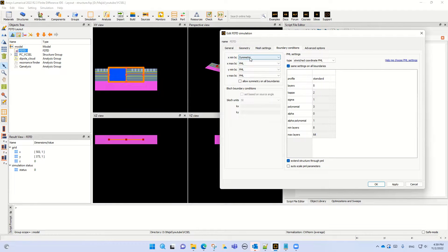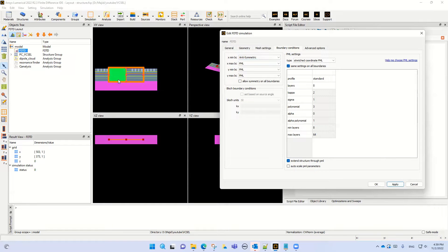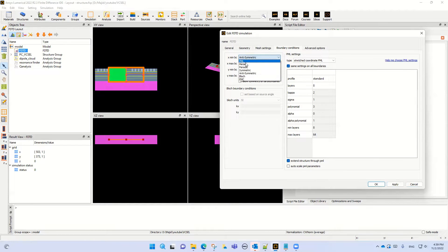For instance, if you select asymmetric you can see that the color changes accordingly. Let's select symmetric again.